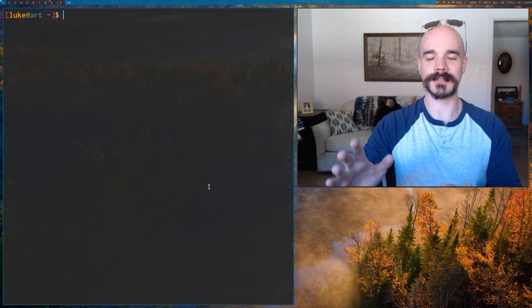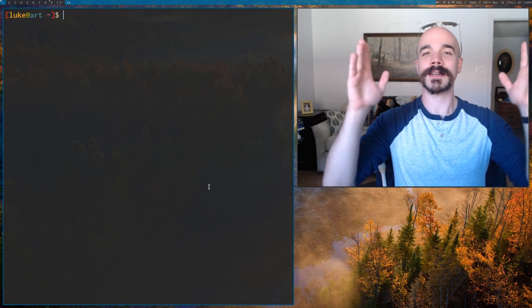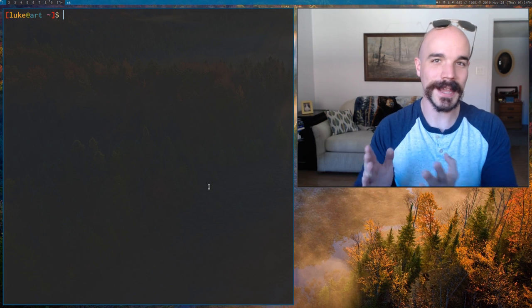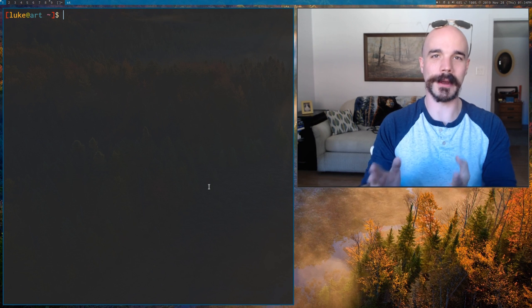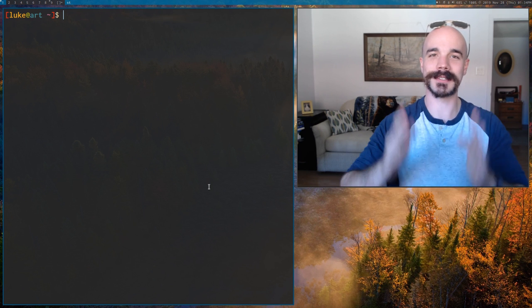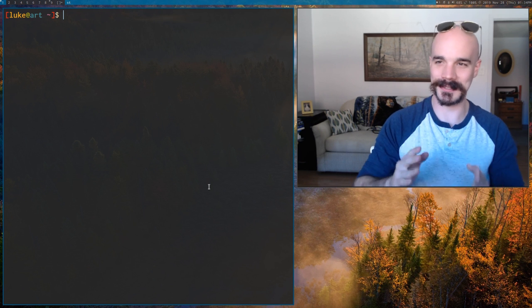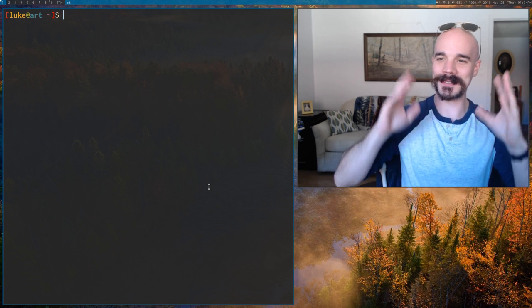This is a public service announcement. Stop catting into grep. Stop catting into grep.